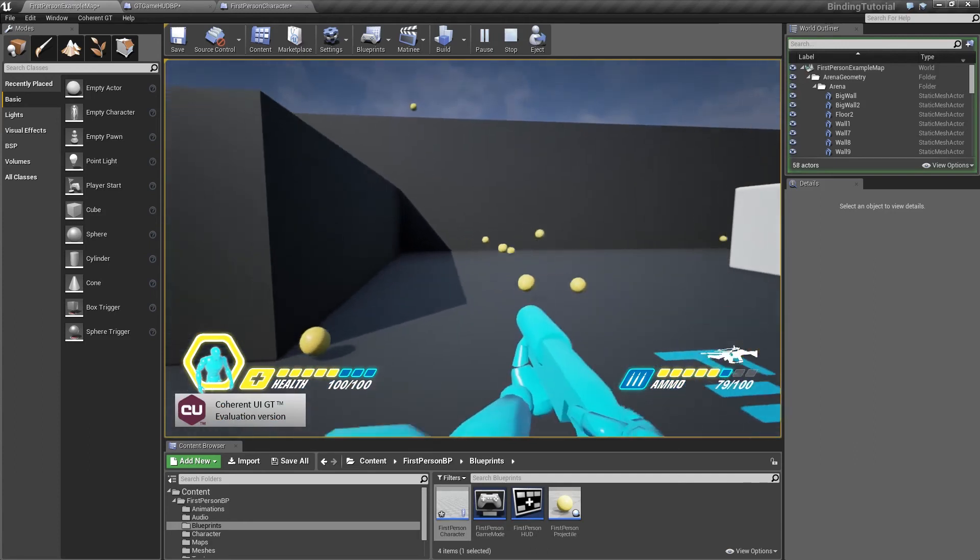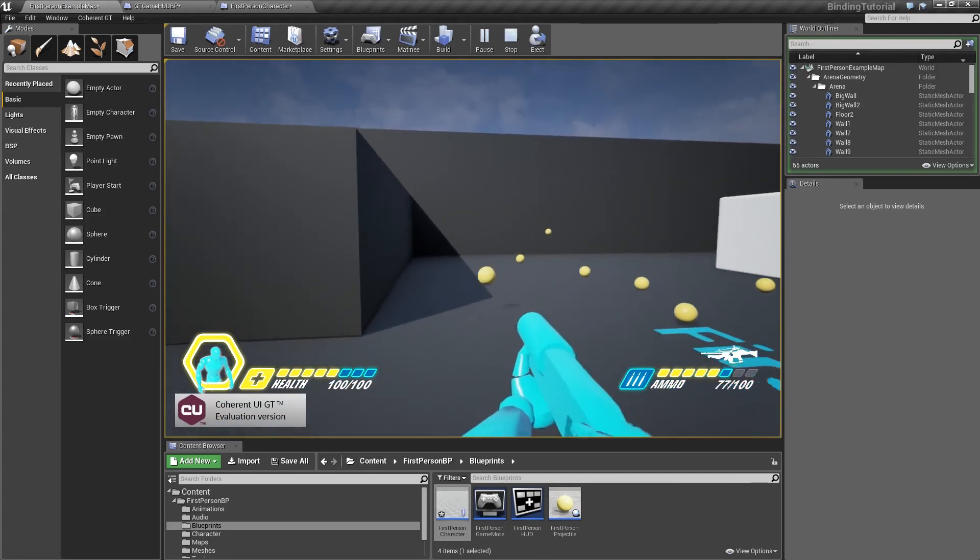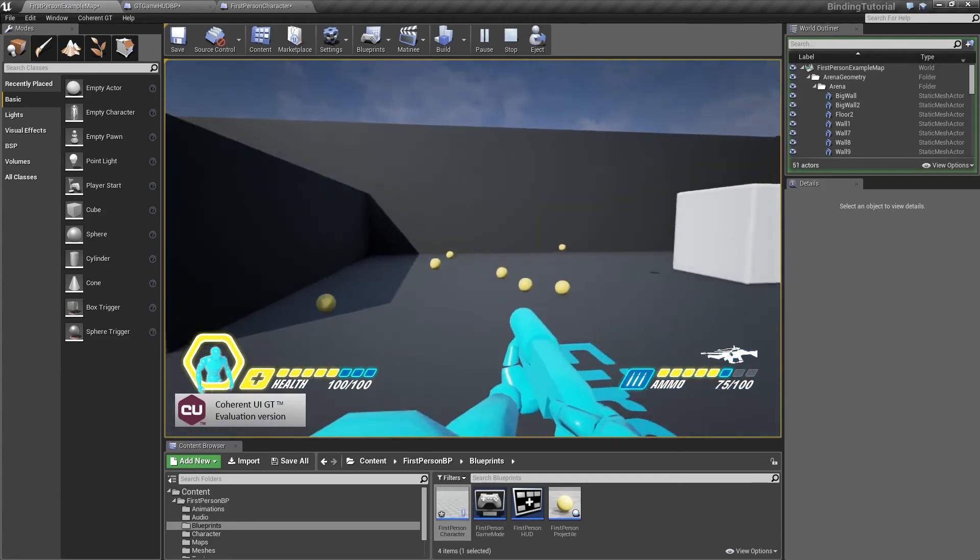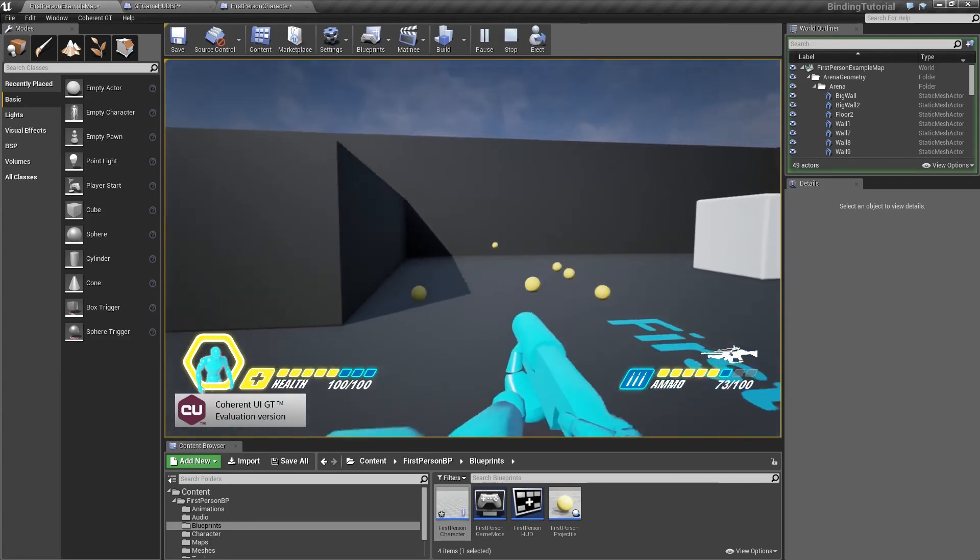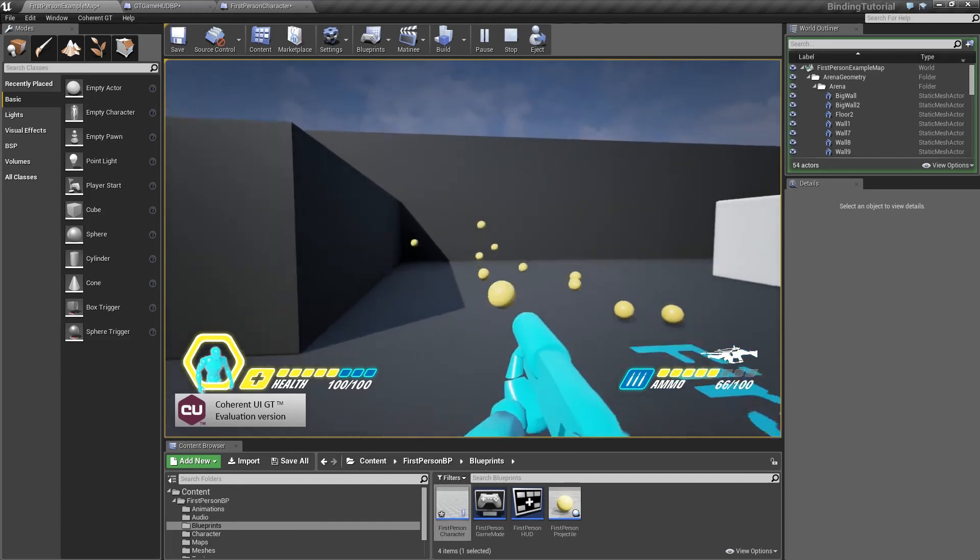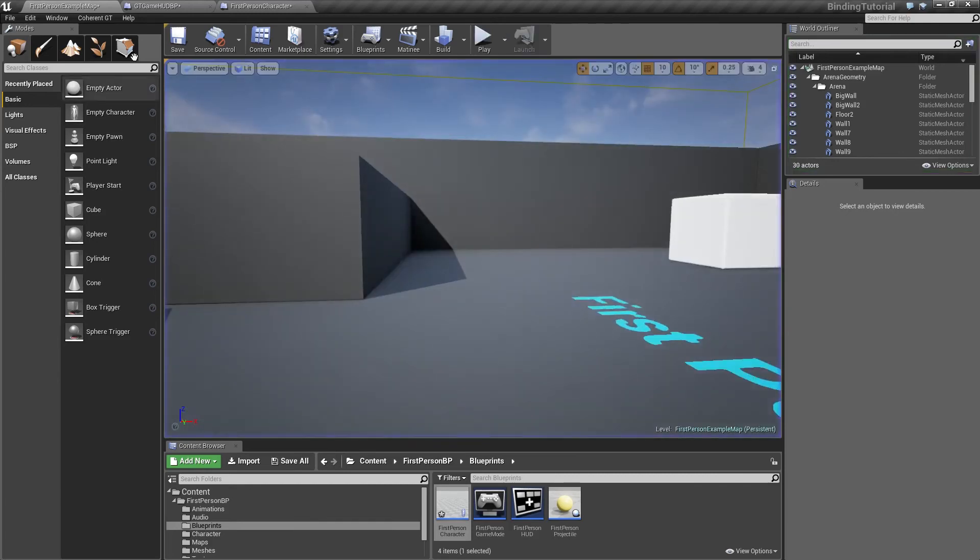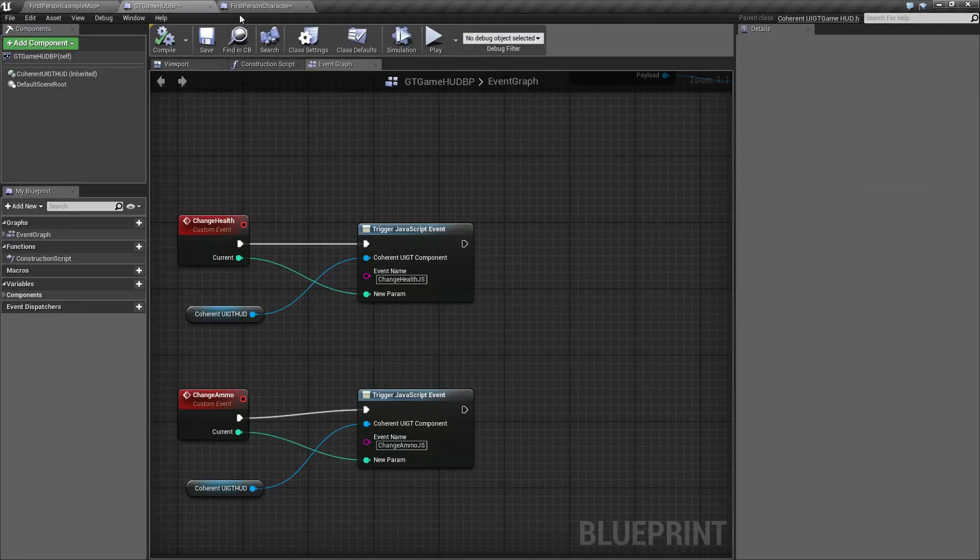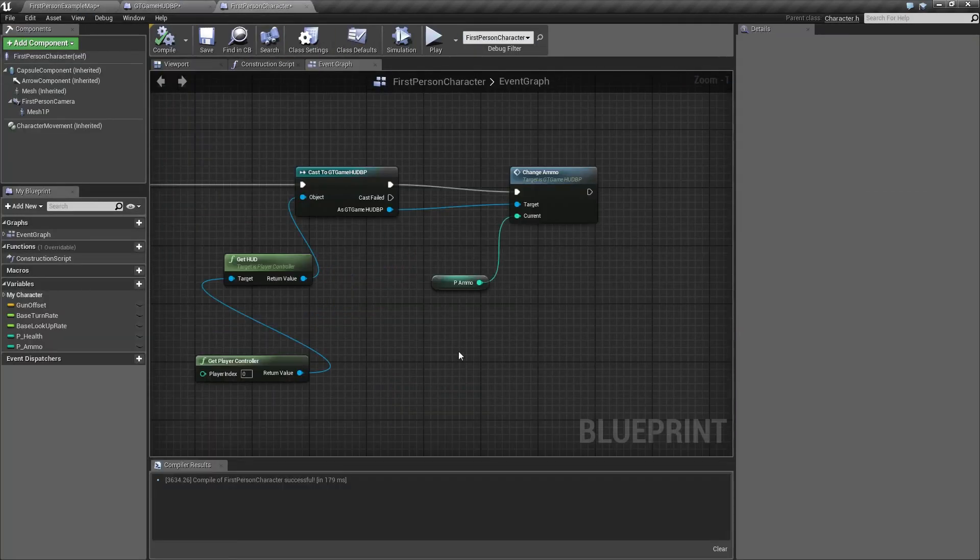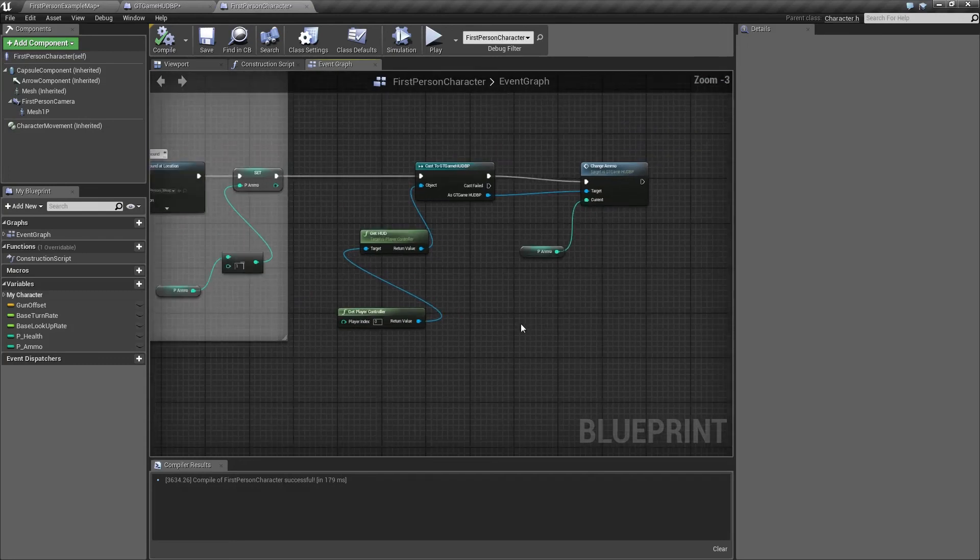As you can see, the ammo bar is going down, so that means everything is working just fine. Now we need to do the very same thing for the health as well.